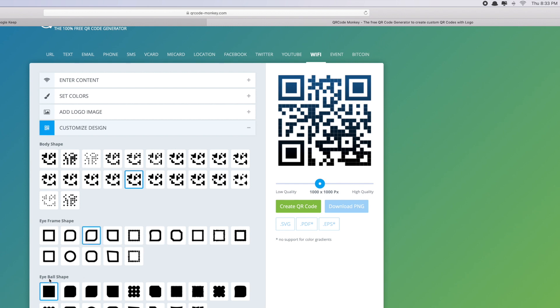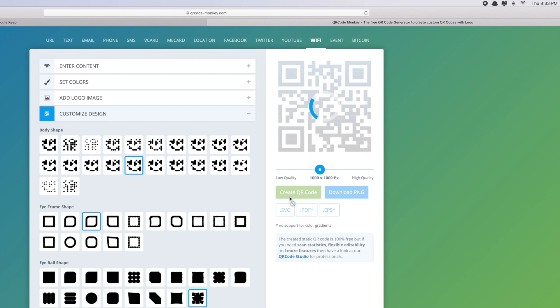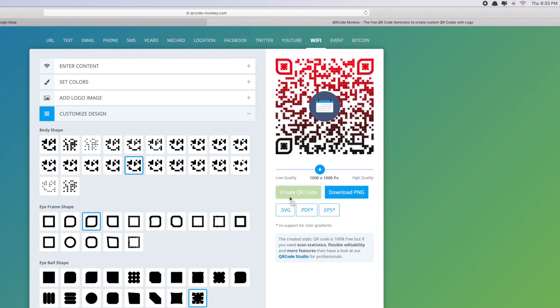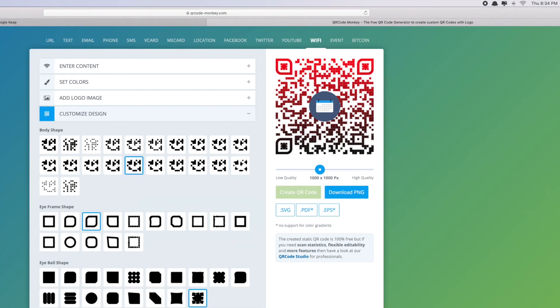And eyeball shape - this is the inside. Maybe I'll choose this one. And then when you're ready, click on Create QR Code. Okay, as you can see now I have just made my personal WiFi password QR code. If I like this design, click Download.